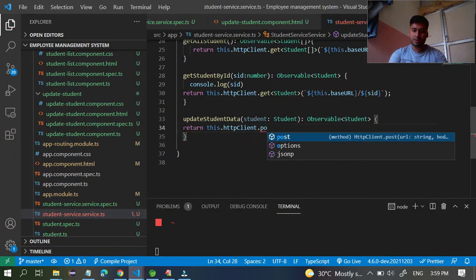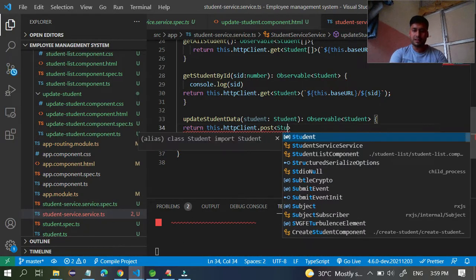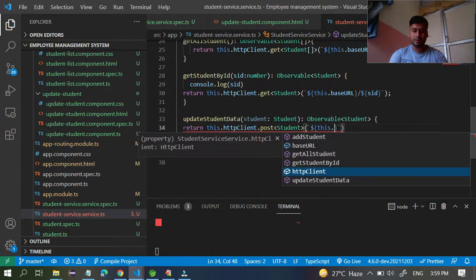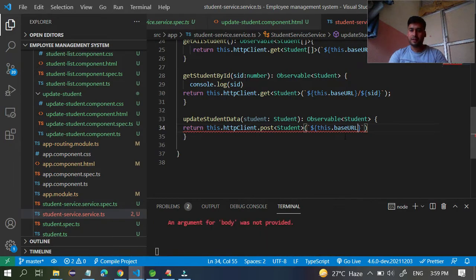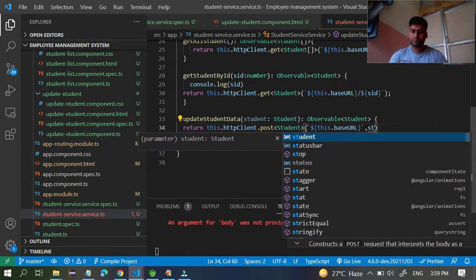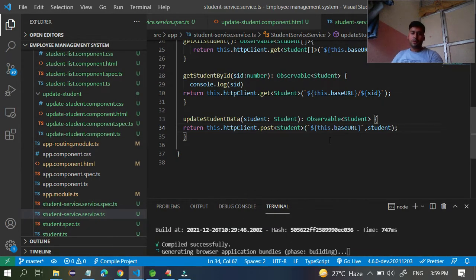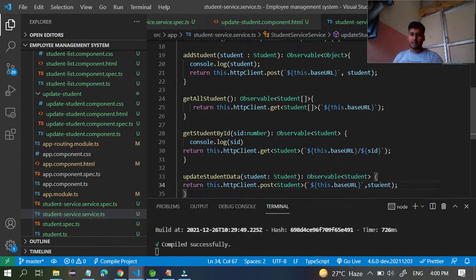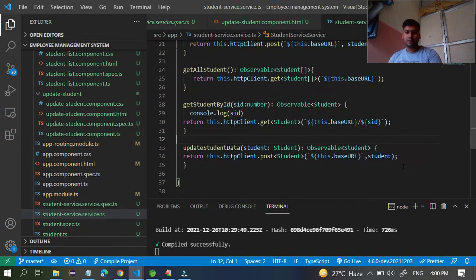Inside the return, use 'this dot http client dot post', specifying the student type. Pass 'this dot base url' and the student object as parameters. No need to worry - whatever you are doing for add student, the same applies for update student. You can see 'this dot client dot post', this dot base url, and the student data. We already have the POST method on the back end, so it will take care of storing the data.